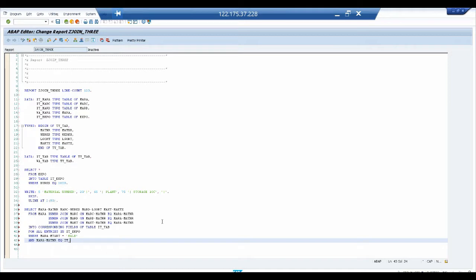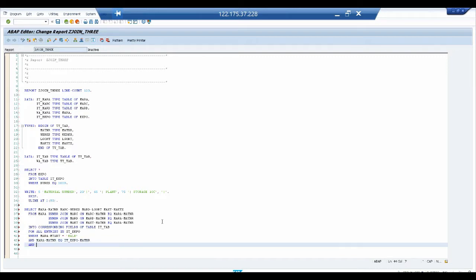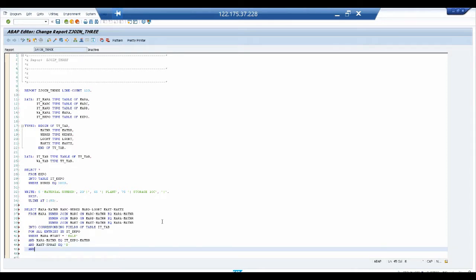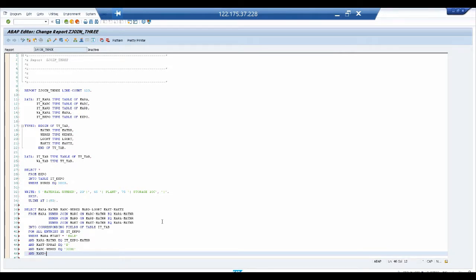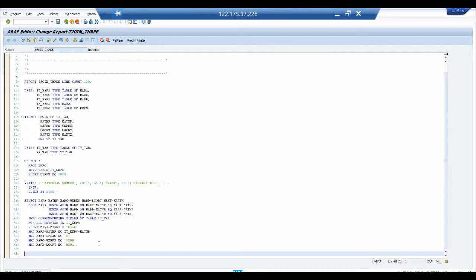We add further WHERE conditions: AND MARA~MATNR = IT_EKPO~MATNR to link with the EKPO entries, AND MARC~WERKS = '3000', AND MARD~LGORT = '0001'. These are all selection criteria — plant 3000 and storage location 0001 — completing our logical selection part.